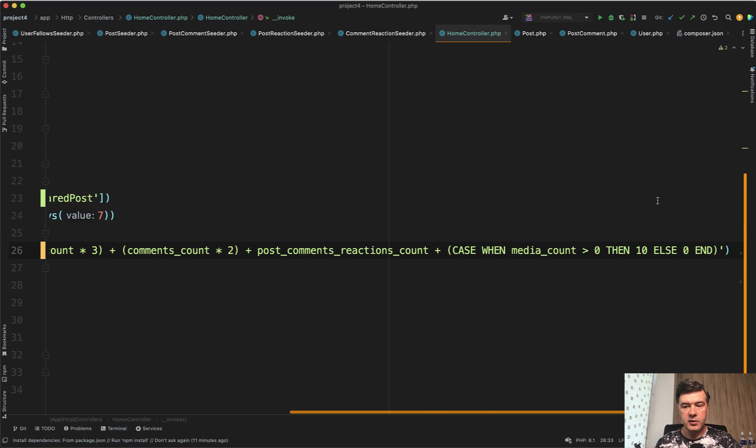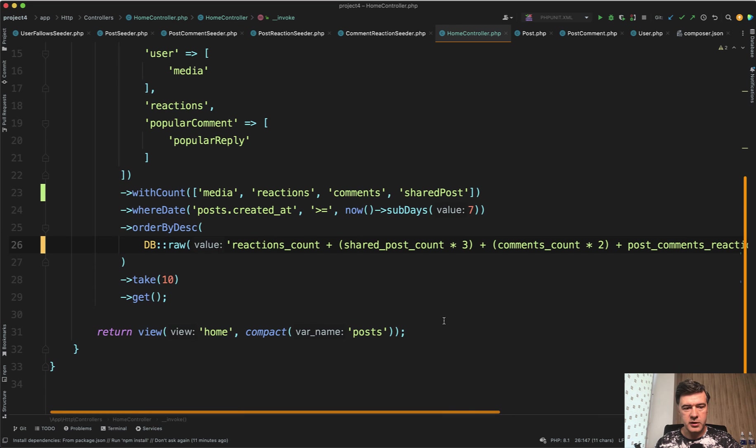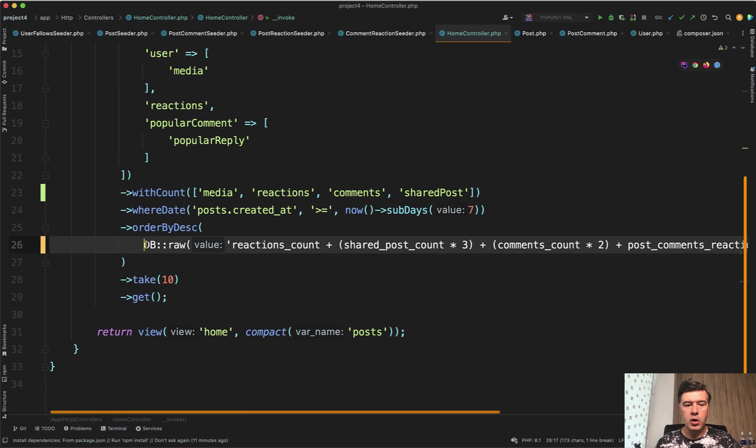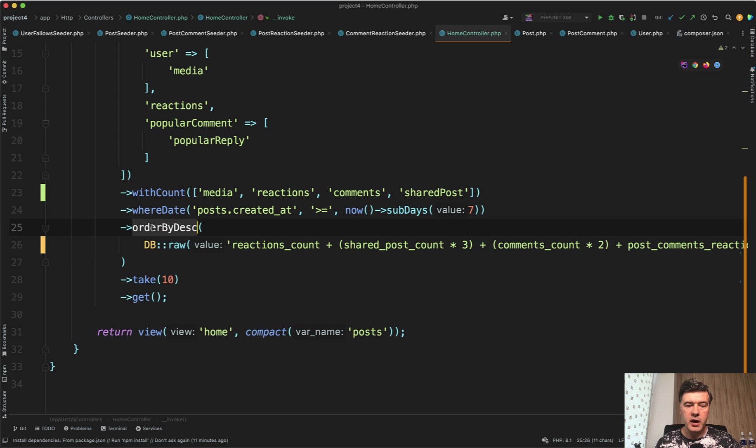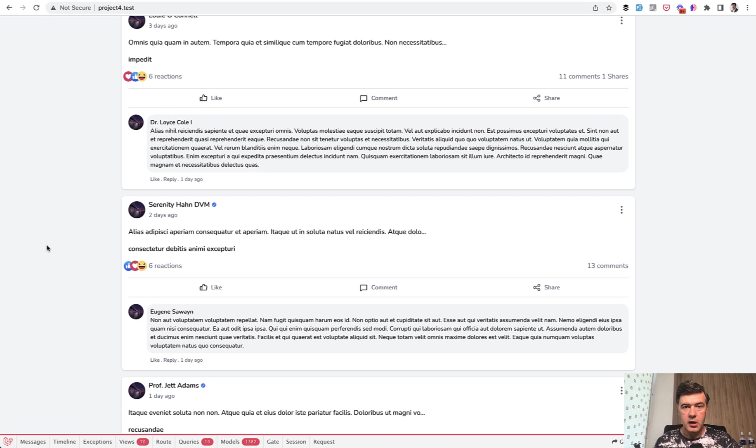So order by this plus this times three plus that plus this. And then even this case, MySQL case - if there is a media count, then we add a 10, otherwise we add zero points. So this is kind of the score of the post. And we order by that score descending. Then we take 10 posts and show them.